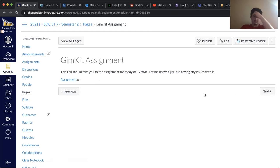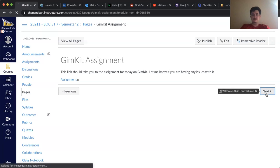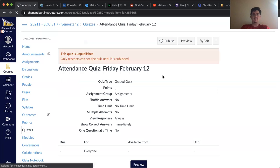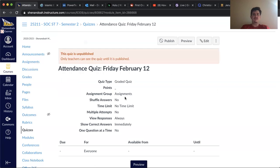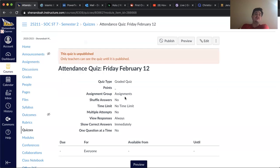So that is what you'll be doing today. You'll be playing this GimKit and then be sure that you take the attendance quiz afterwards.